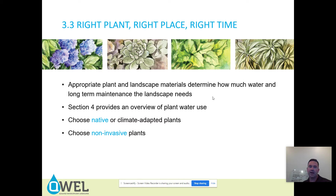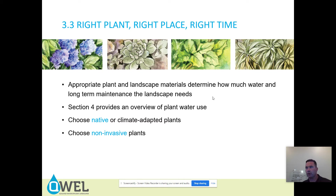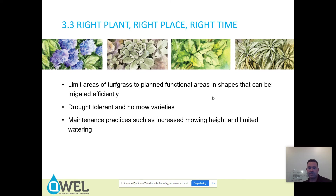Right plant, right place, right time. Appropriate plant and landscape materials determine how much water and long-term maintenance the landscape needs. We will go into section four, which provides an overview of plant water use. Choose native or climate-adapted plants. Choose non-invasive plants. Limit areas of turf grass to planned functional areas in shapes that can be irrigated efficiently.